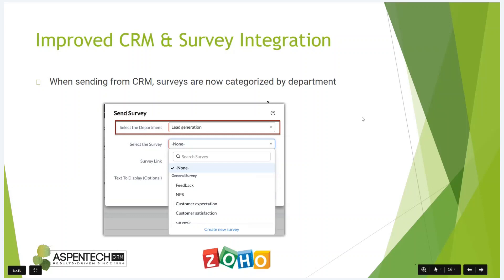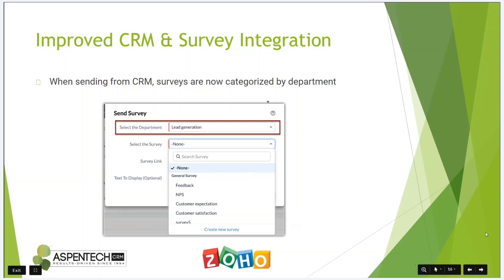The survey and CRM integration has been improved. It's a relatively minor but helpful change: when sending from CRM, all your surveys are now organized and categorized by department rather than being in one long list, making it a lot easier to find the surveys you're looking for.